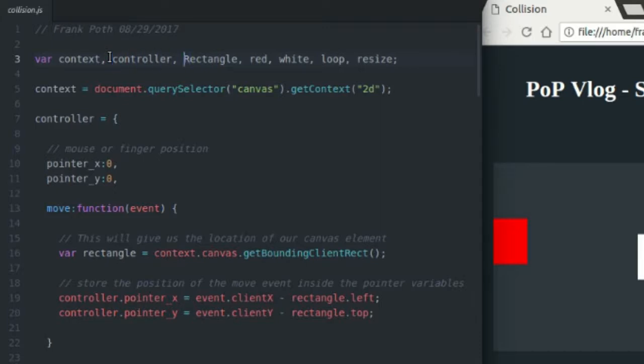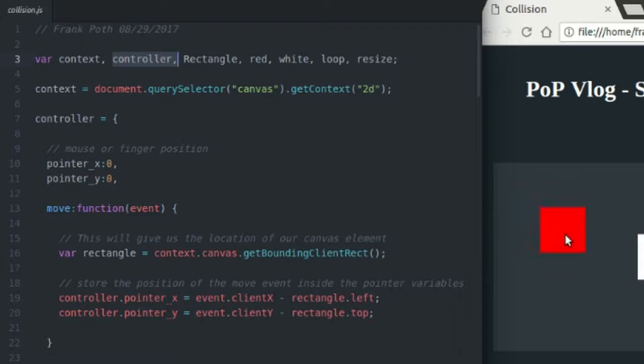The controller object just keeps track of my mouse location or your finger touch location on the screen, on the canvas, and I use that to center the red square on my mouse pointer, as you can see there.